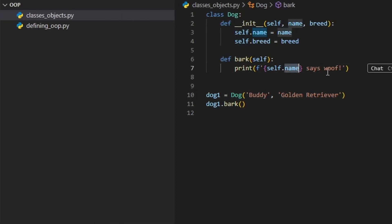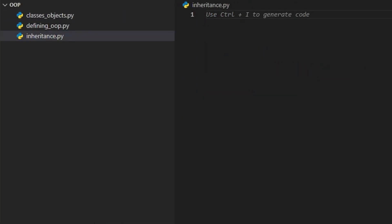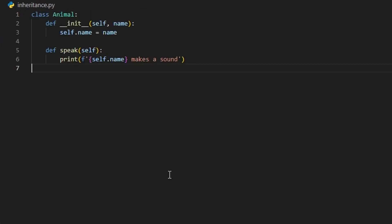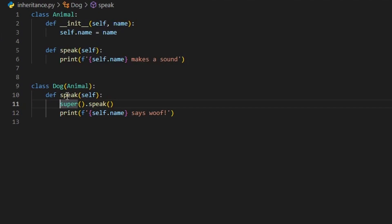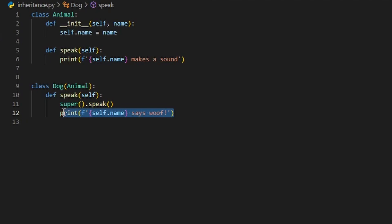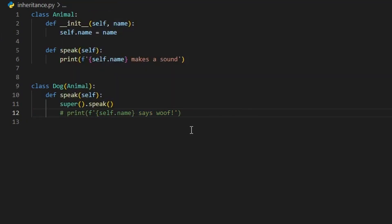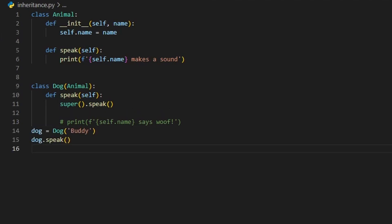Inheritance allows you to create new classes based on existing ones, reusing code and extending functionality. For example, let's create a dog class that inherits from animal. If you still want to include the original behavior from the parent class, you can use super to call it — you could call super().speak() before or after adding new behavior. That way, your subclass extends the functionality instead of fully replacing it. When you create a dog object, it can use methods from both the animal class and its own. This is a powerful way to build class hierarchies and avoid duplicating code. You define shared behavior once in the base class, and then customize or extend it in the subclasses.